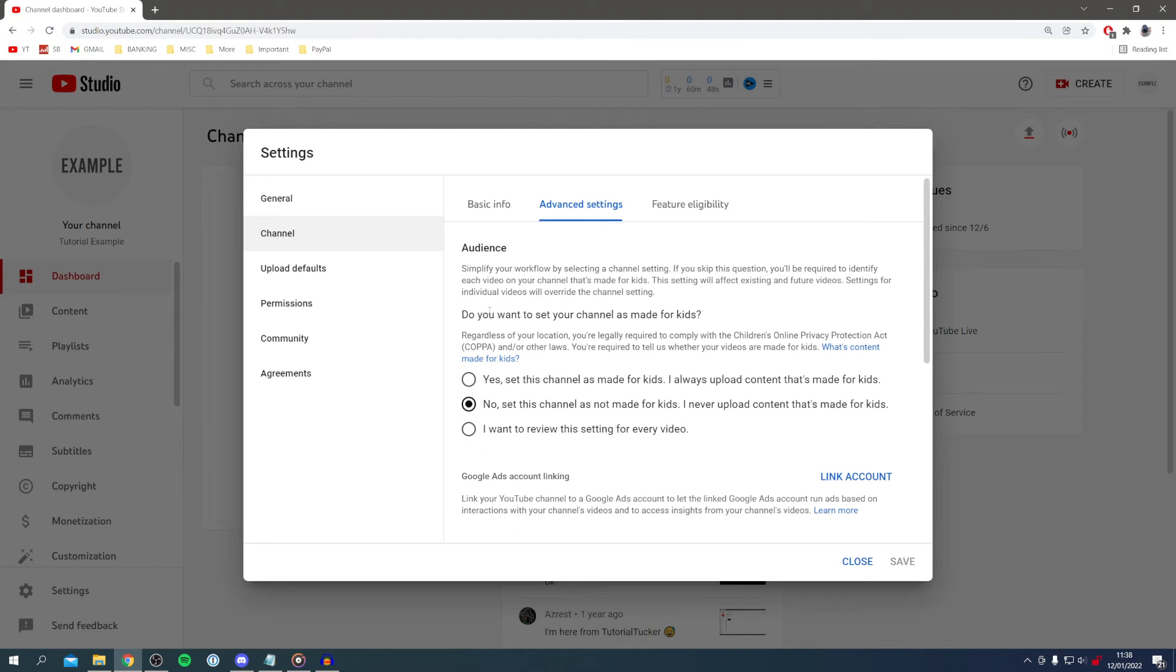However you may have set it wrongly by mistake, so you can go and correct that or review it for each video. I really recommend doing that because not all your videos may be made for kids.